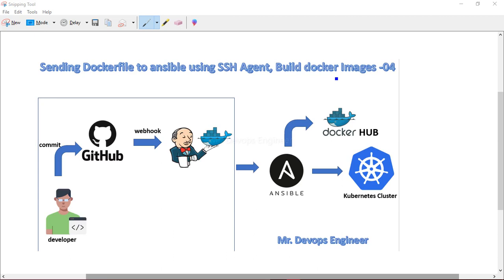We configured all the VMs, and we also saw how to create a commit-based job — when a developer commits code to the GitHub repo, the Jenkins job is automatically triggered. That is the webhook concept we learned last lecture, so there is no manual intervention.